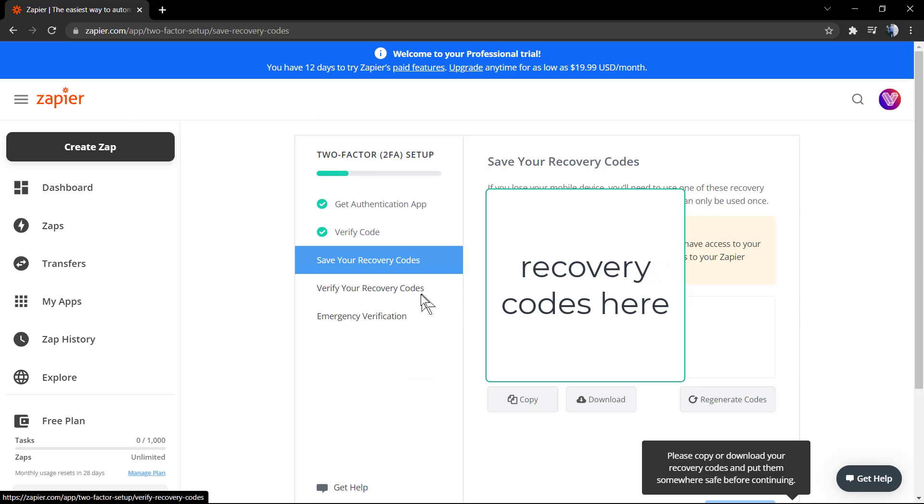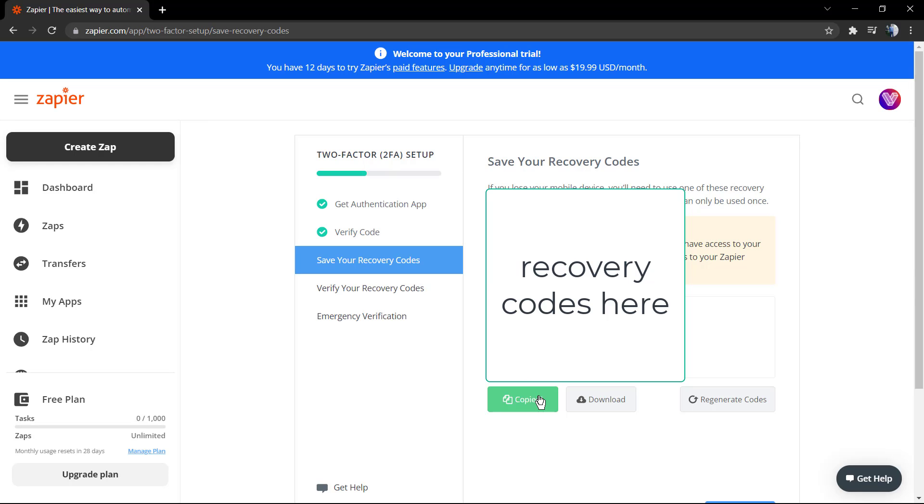The code is already enabled. Now we have some recovery keys. As far as I can remember, we have eight keys. We can copy them to paste into some text notes, for example, or download all into a .txt file on your computer.